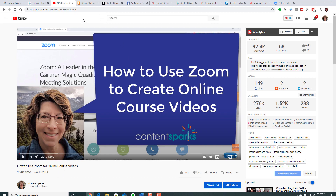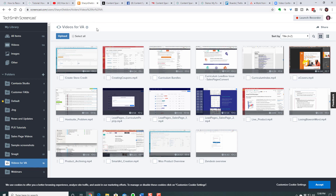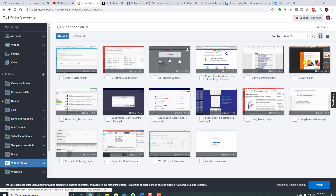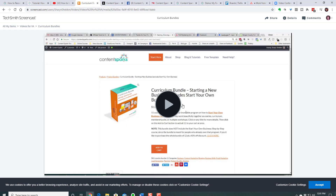I also use videos for showing my virtual assistant how to do things. I just upload them to Screencast — from Snagit you can upload directly there. I try to keep them organized in folders. I've done things on how to create a curriculum bundle, how to create a coupon, how to create a store credit, and if there's a problem in Hootsuite that they need help with, I quickly do a screen share to show how to fix it. I made the videos generic so future assistants can also benefit — training readily available for anyone I hire.